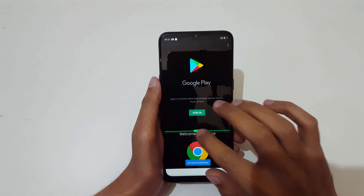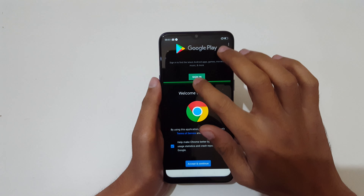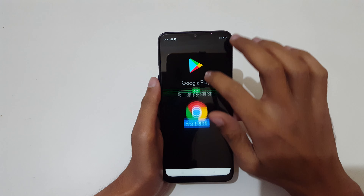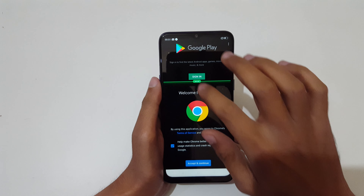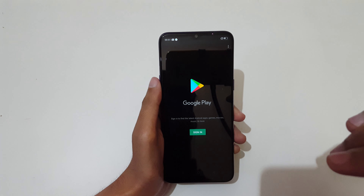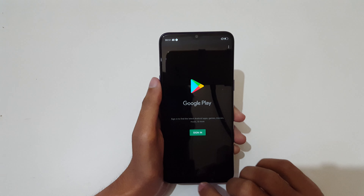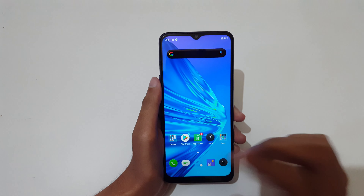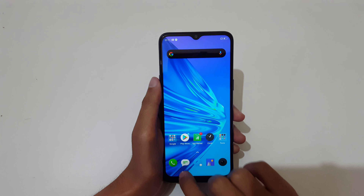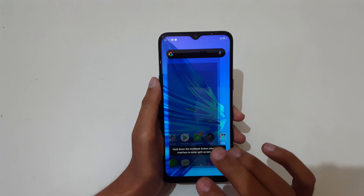You can also customize the window size — just slide it up and down to adjust. Slide down completely to go back to full screen mode.